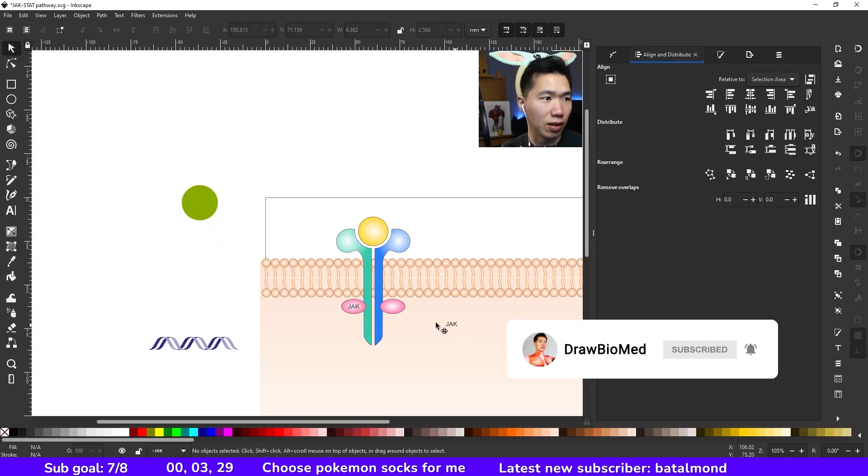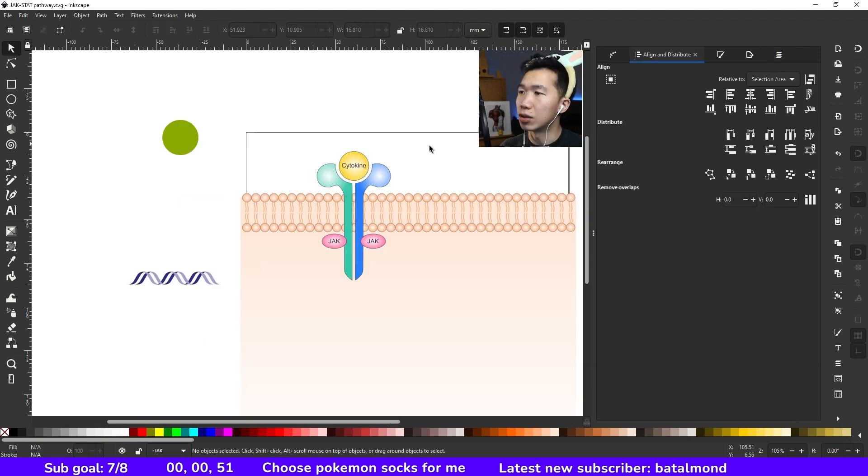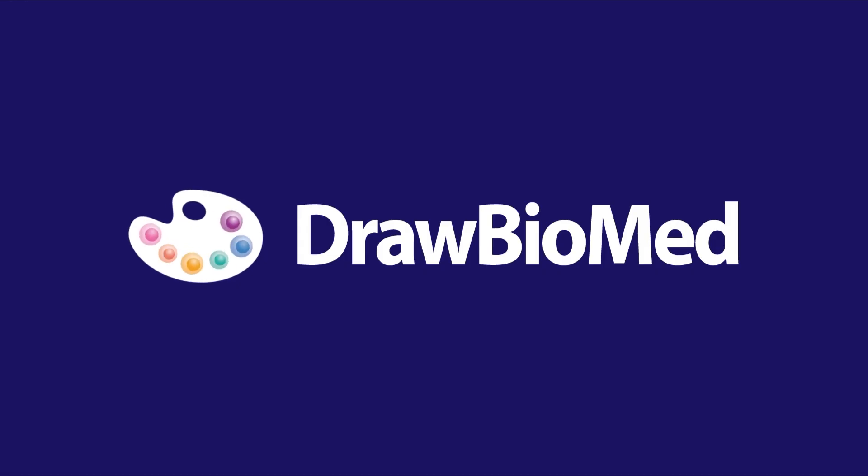some of the structures. So we have a cytokine receptor and then we have JAK, right?